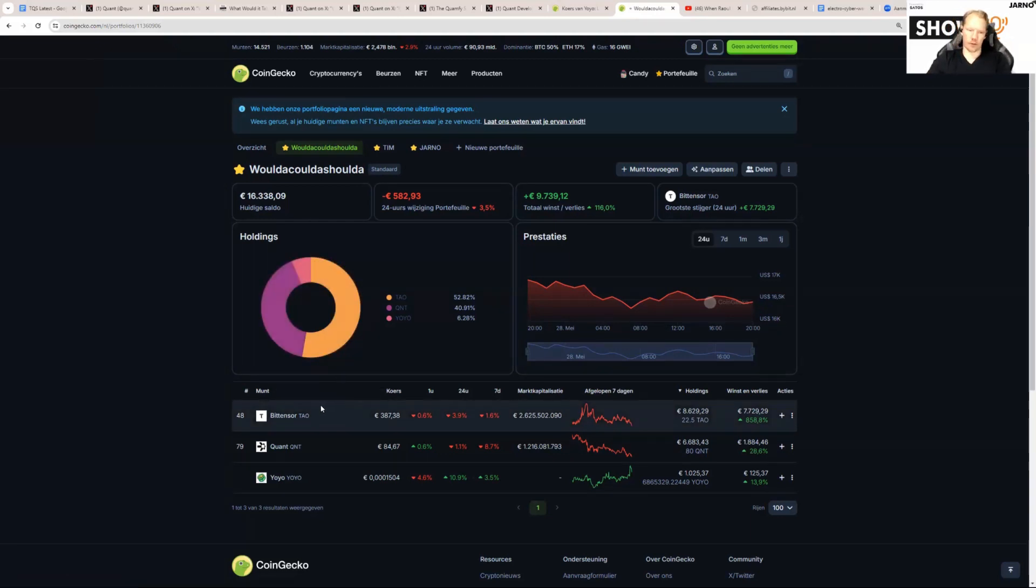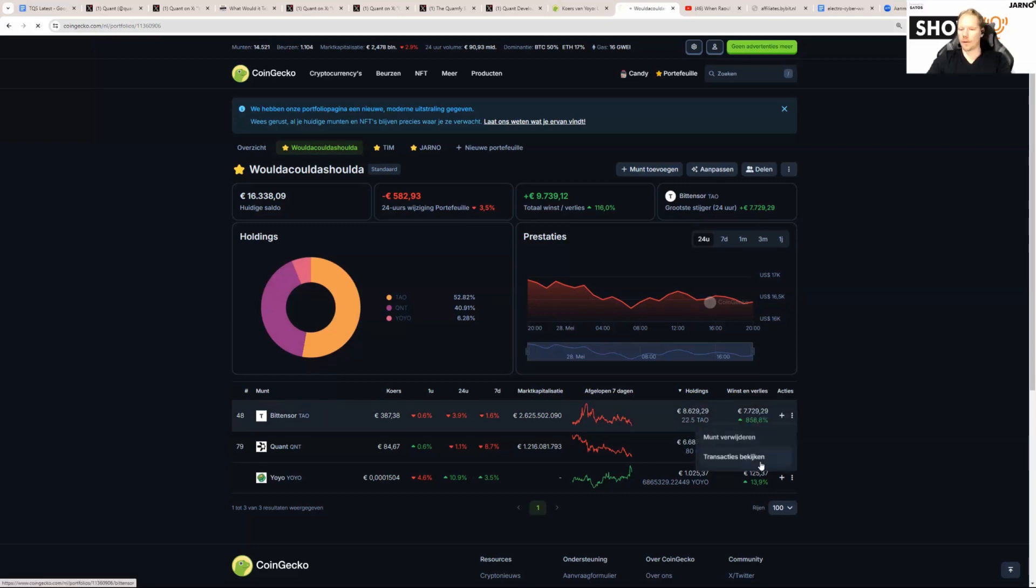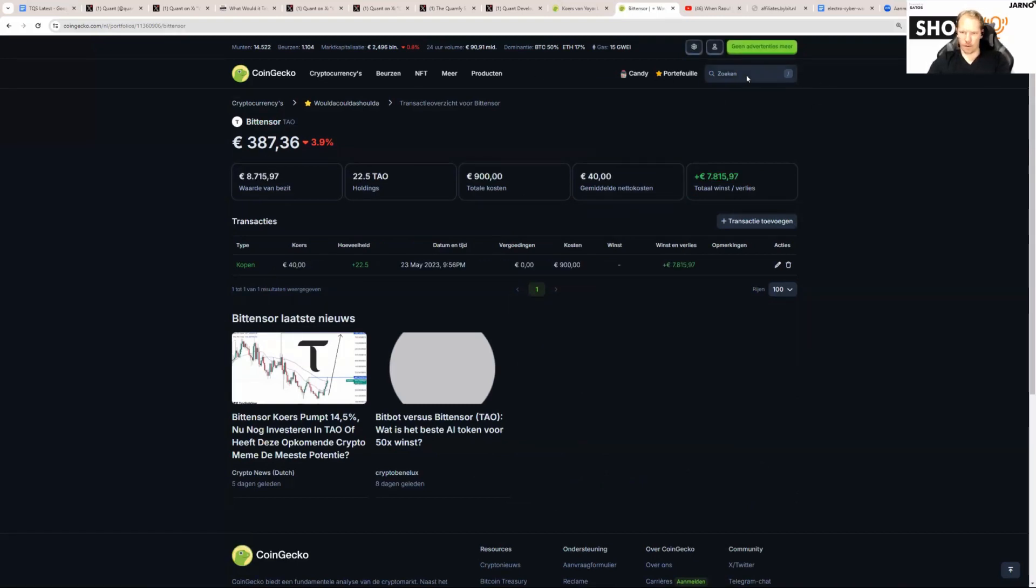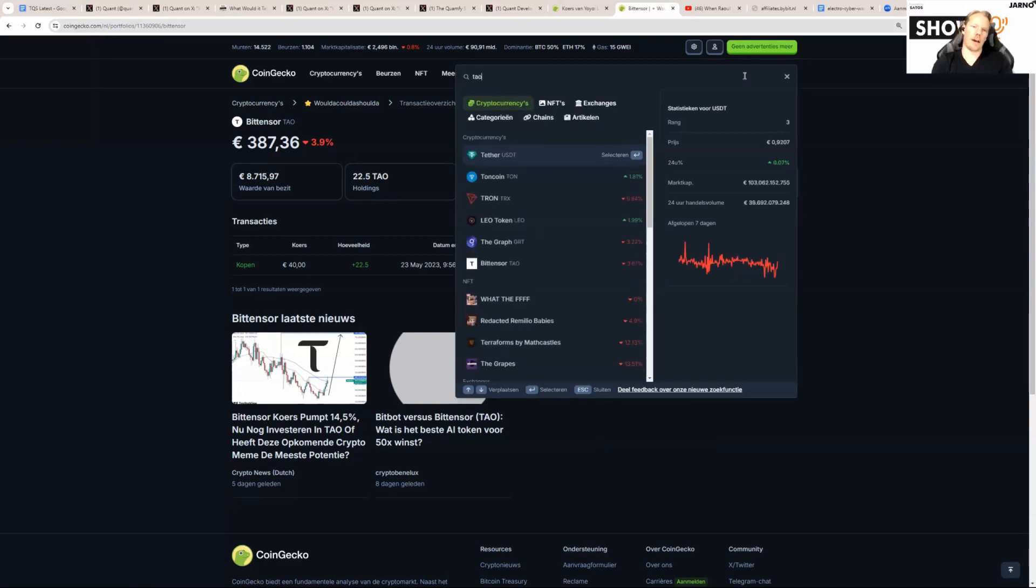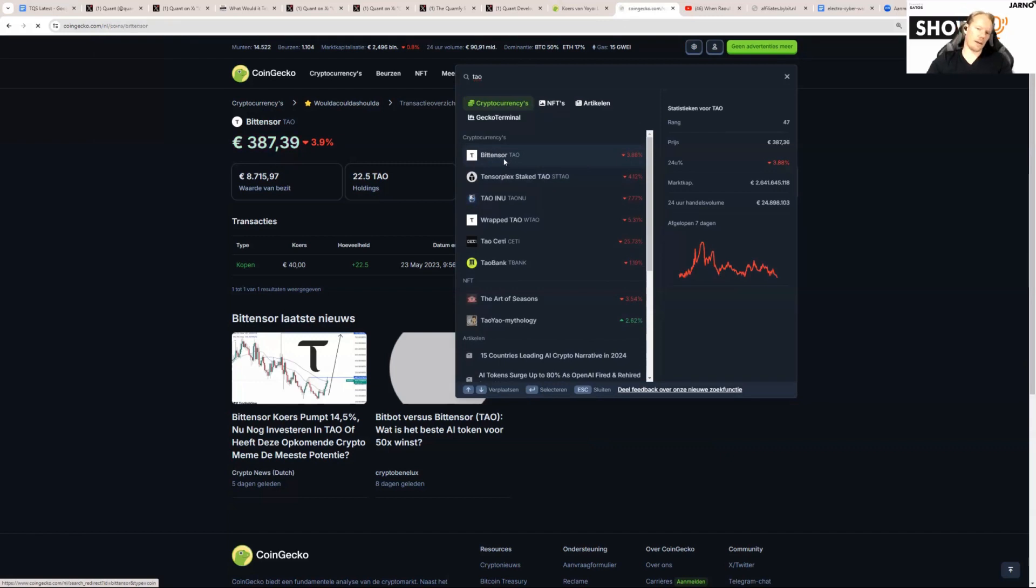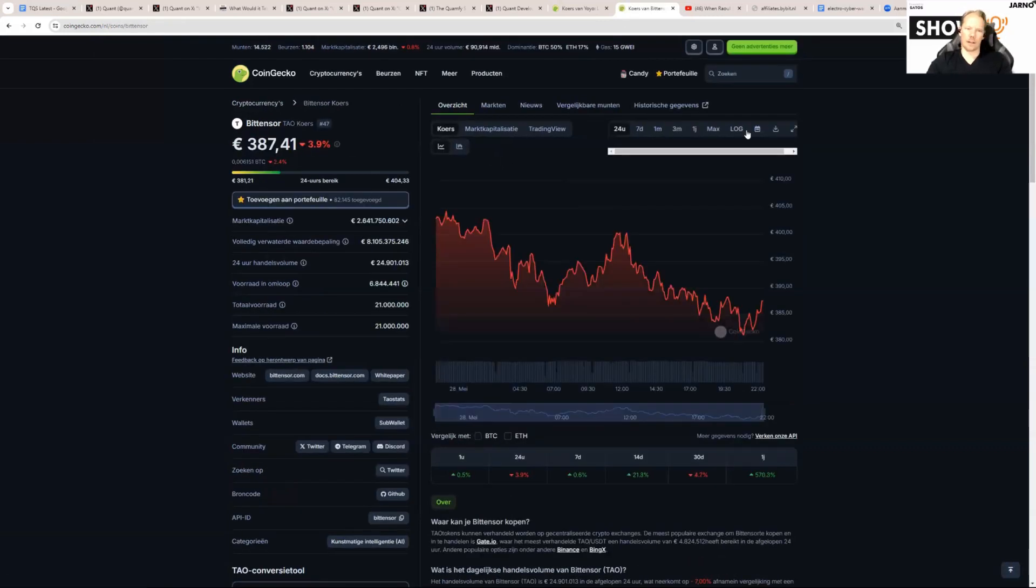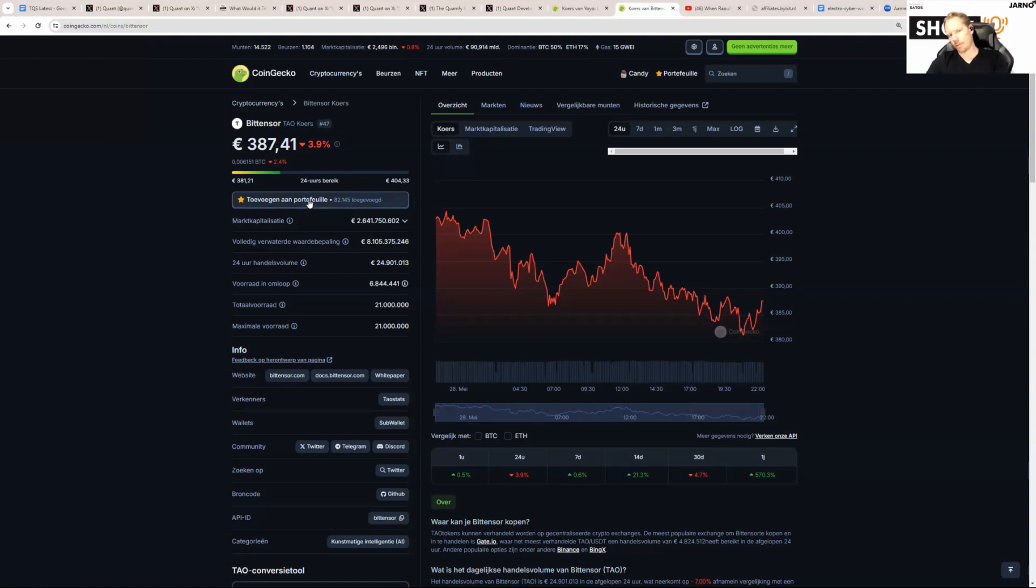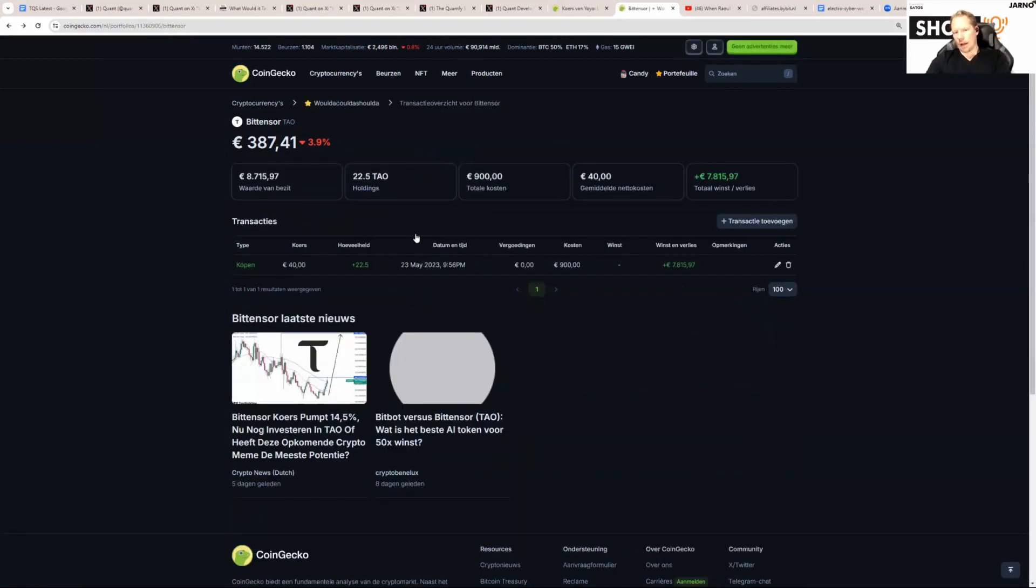So what did we do here? Let's go to TAU, Bit Tensor first. We went to the TAU token, we looked it up, we added it to our portfolio. You can do that by clicking TAU, and when you click on it you get to this page.